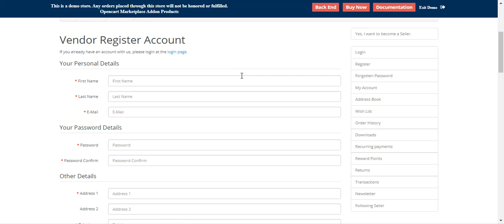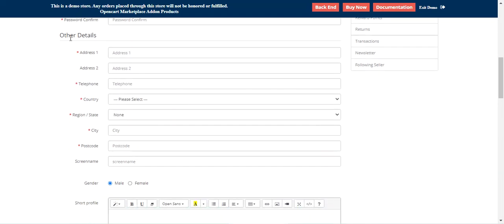Hello and welcome to this new video tutorial of the OpenCart Marketplace Vendor Attribute Manager plugin. This plugin allows the admin to create custom registration fields for the vendor registration form within your marketplace store. These custom registration fields, or vendor attributes, are visible on the seller registration page under the other details section, as you can see.